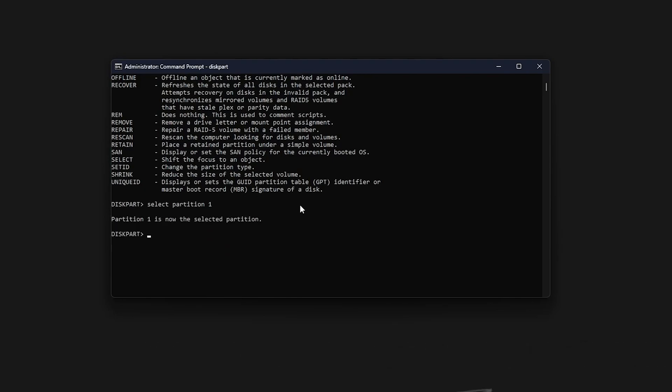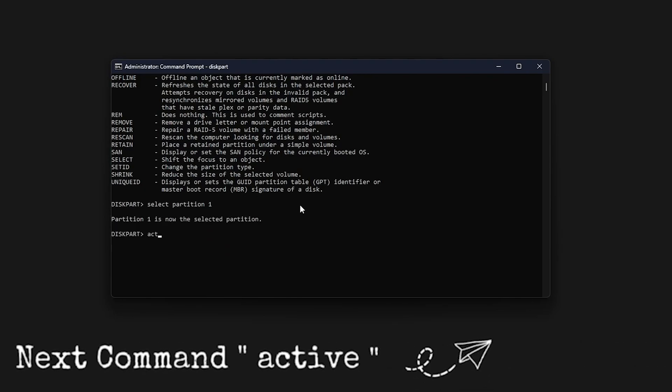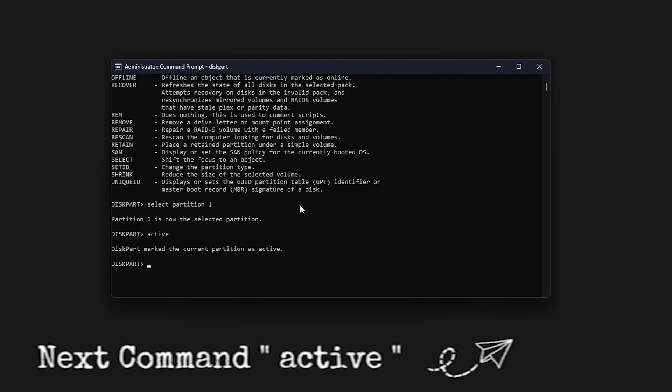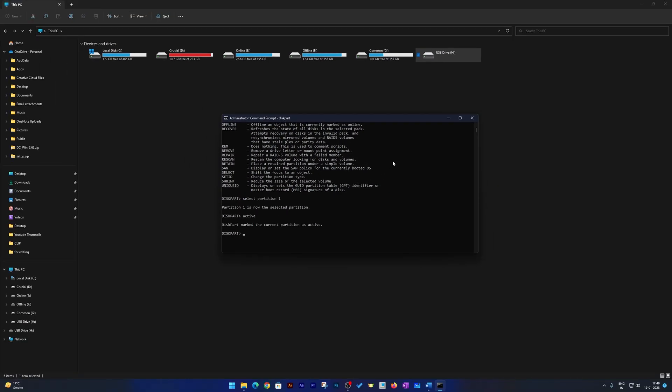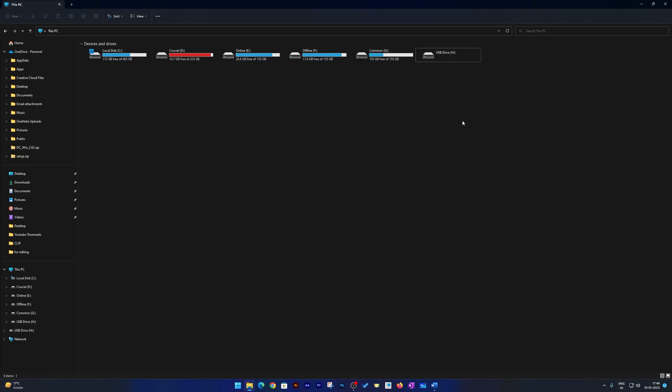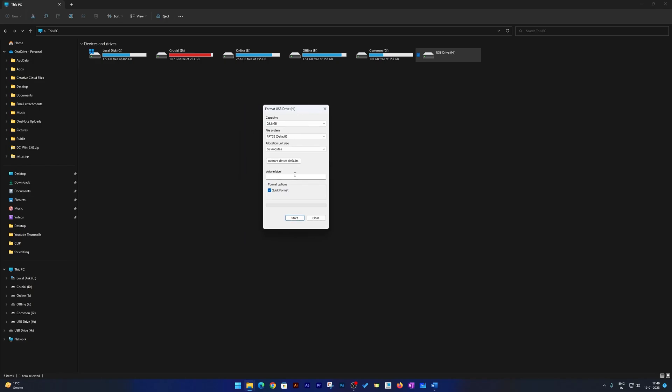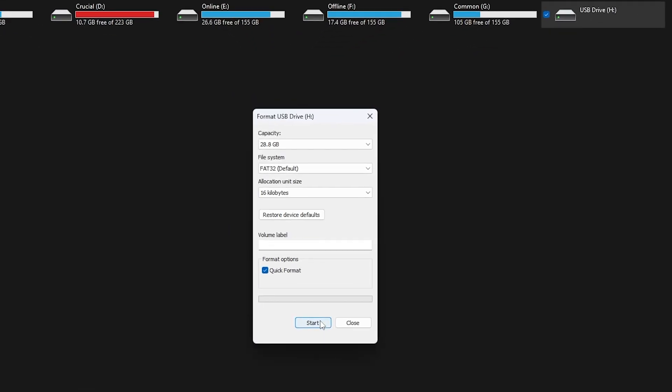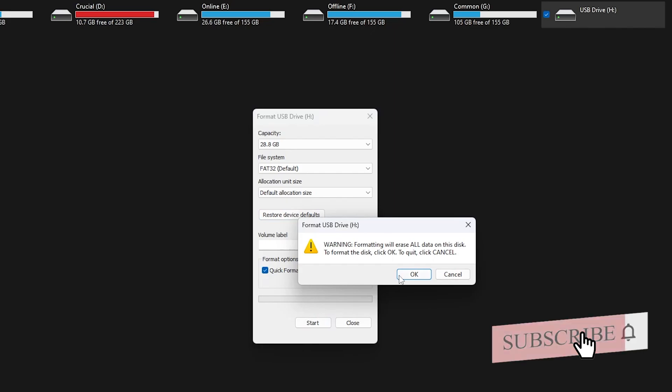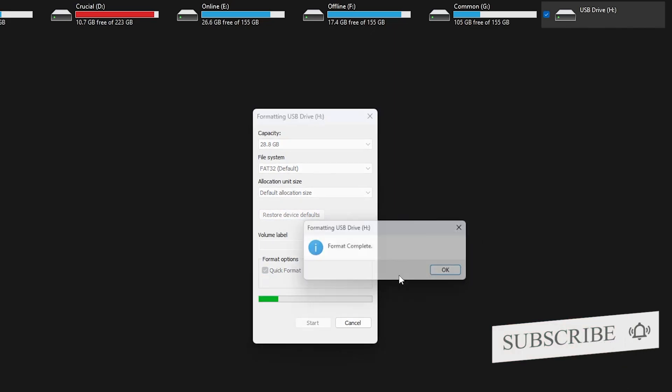Now we need to type active. Hit enter. Now simply close this. Since if I am going to format my drive through command prompt, it may take a while. Let's now make a right click and click on format. Now try to format this drive by clicking on start. And before start, click on restore device default and make sure that you have enabled this checkbox which says quick format, and hit start. Now click OK.